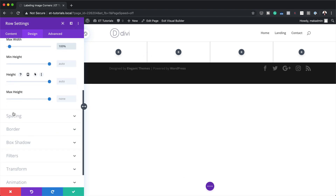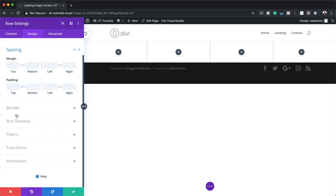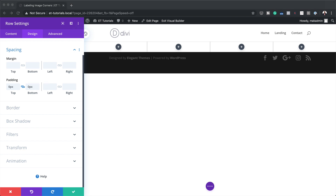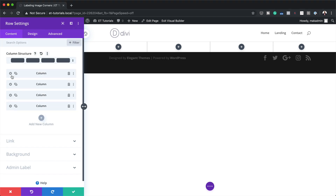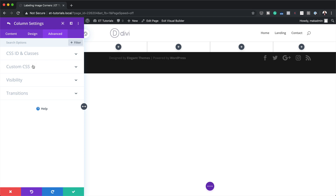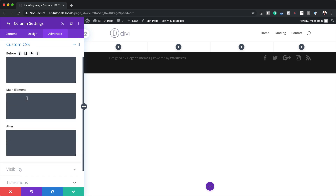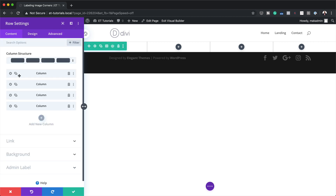Next I'll go to Spacing and remove the padding from the top and bottom by setting it to zero and activating the chain link. Now the next code I'm going to add is very important because it keeps our four-column structure across all screen sizes. I'll come back to Content, click Column One, go to Advanced > Custom CSS, and add the code to the Main Element. You can find this code in the post linked in the show notes below. Go ahead and add it to Column Two, Three, and Four as well.